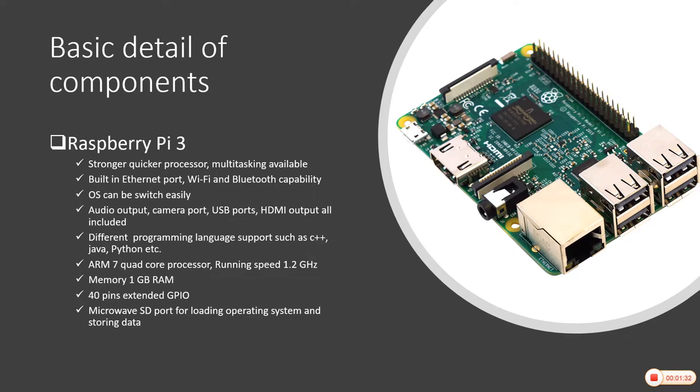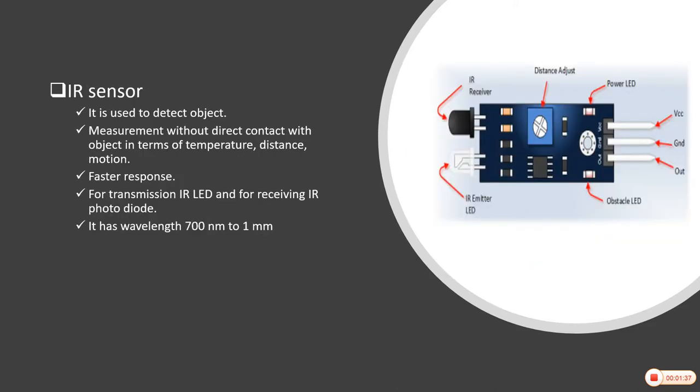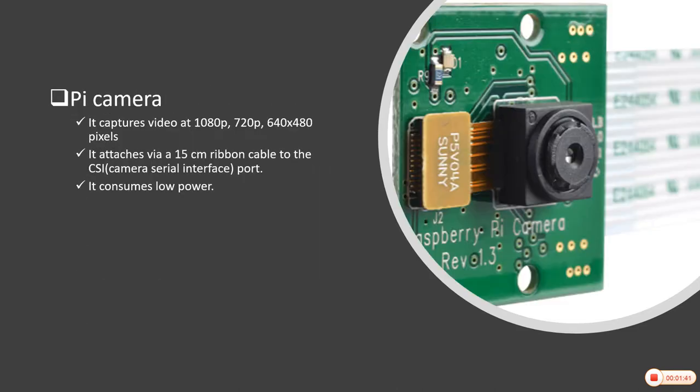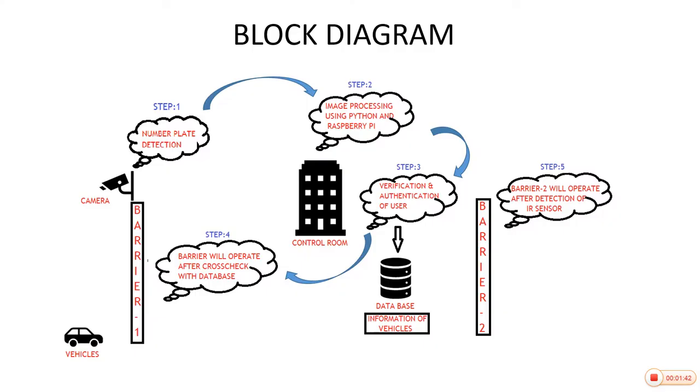These are the required components for this project. The first one is Raspberry Pi module 3, then IR sensor, then servo motor, then pi camera.